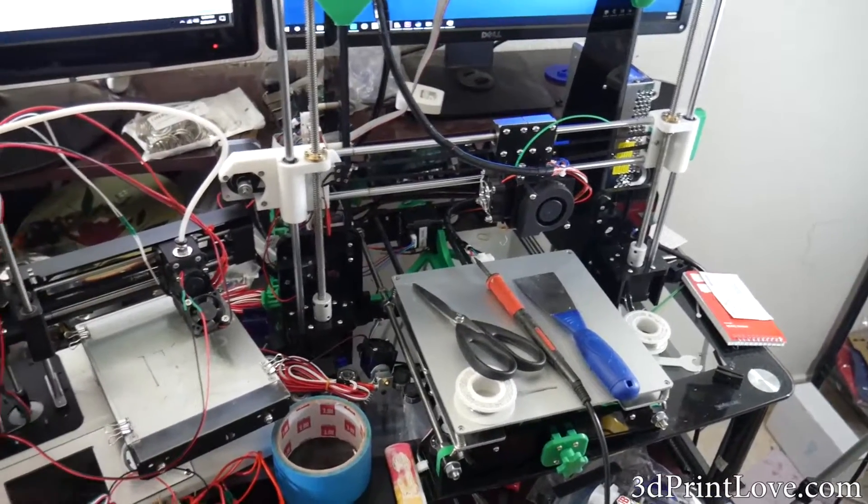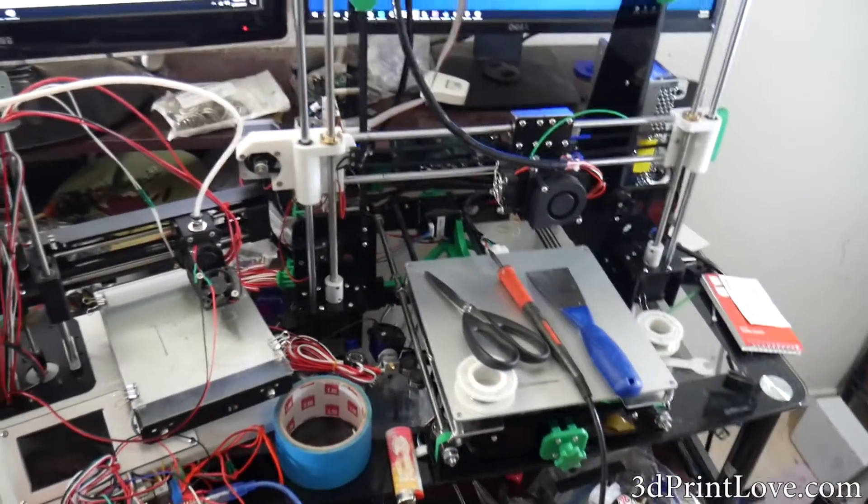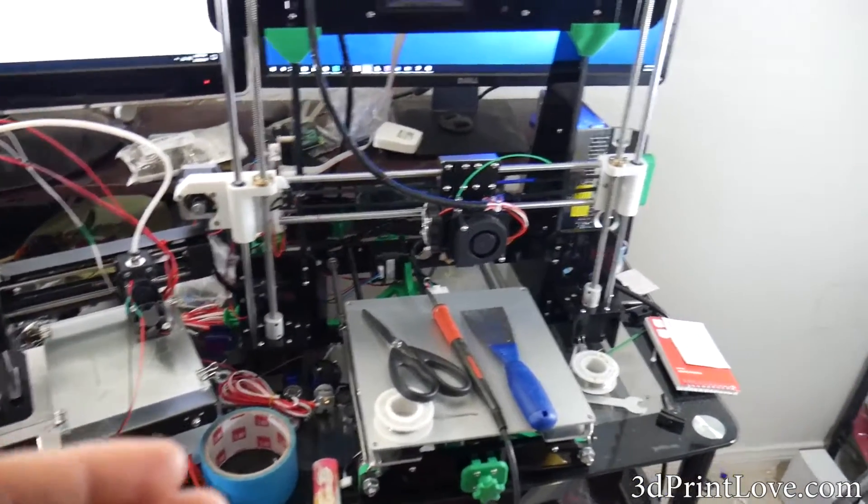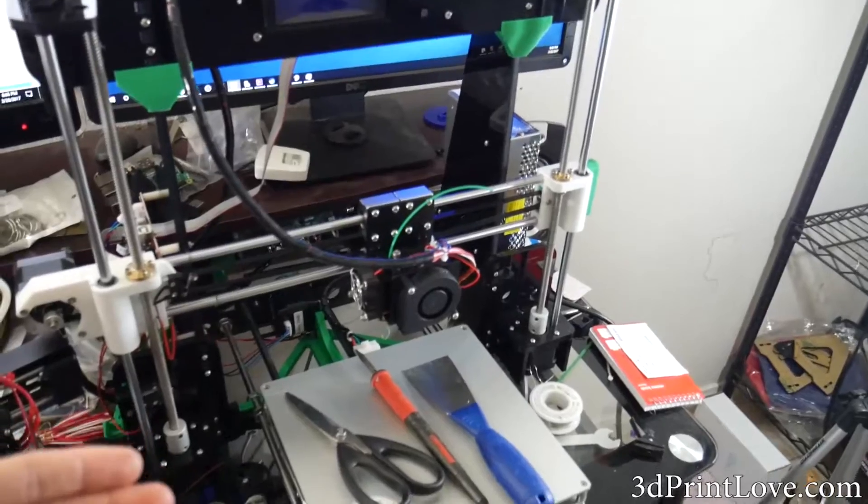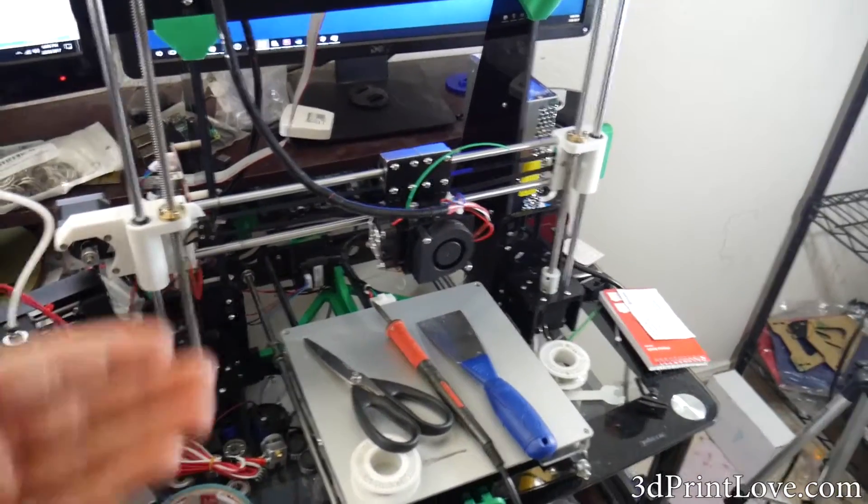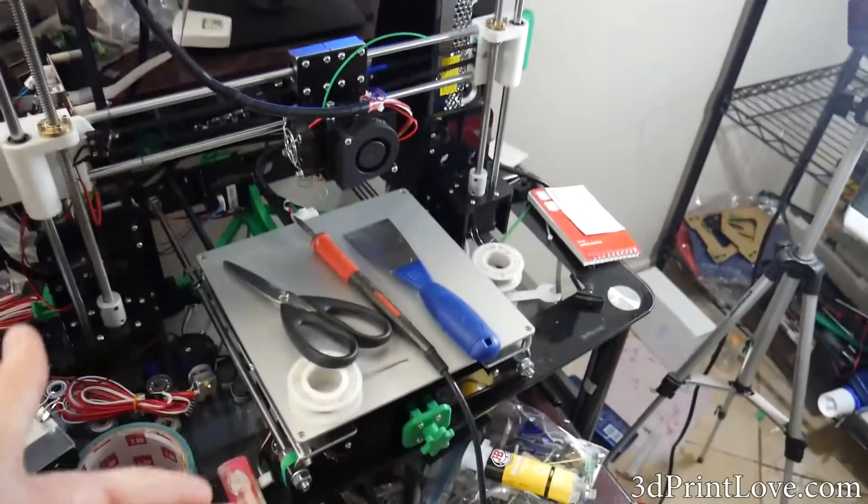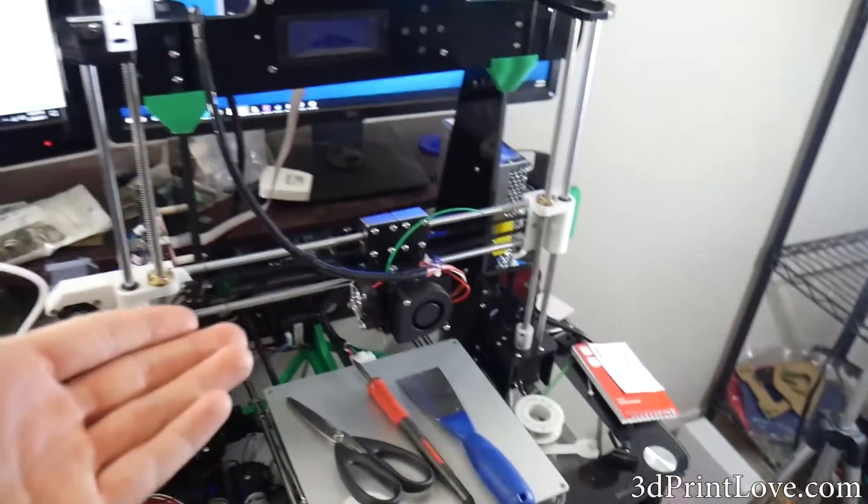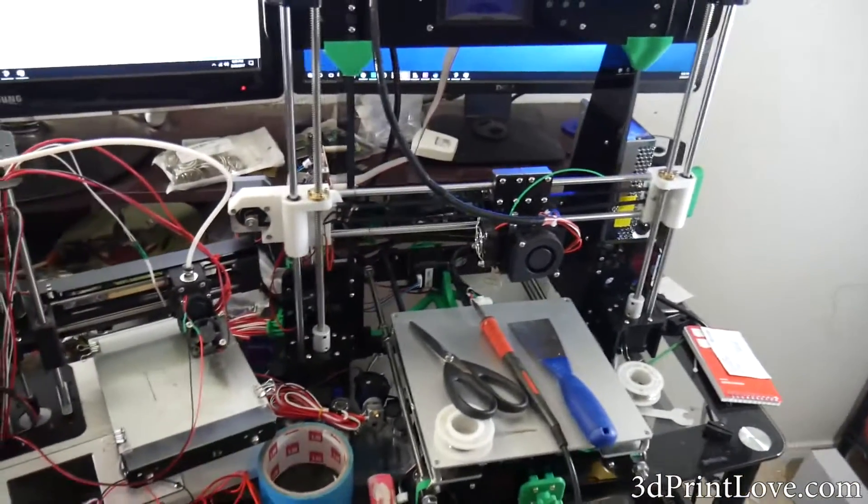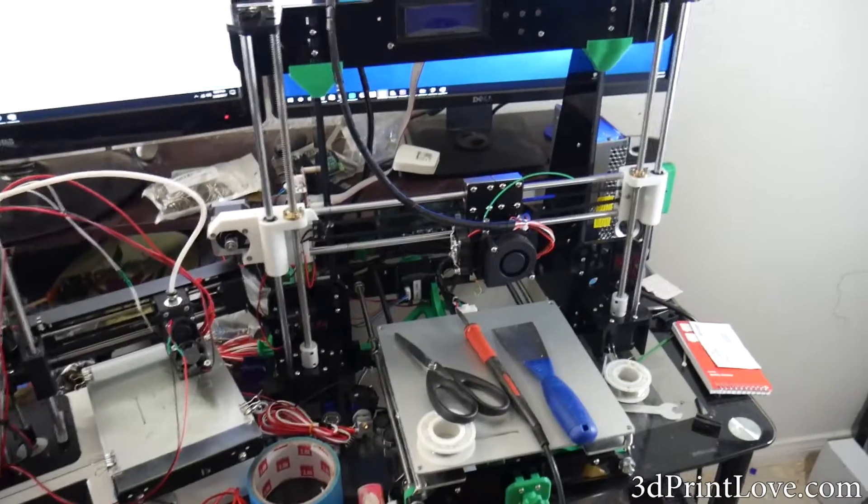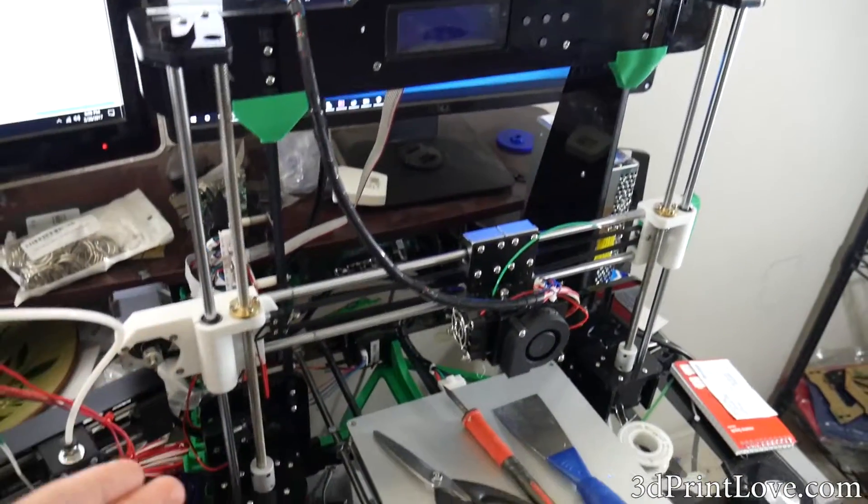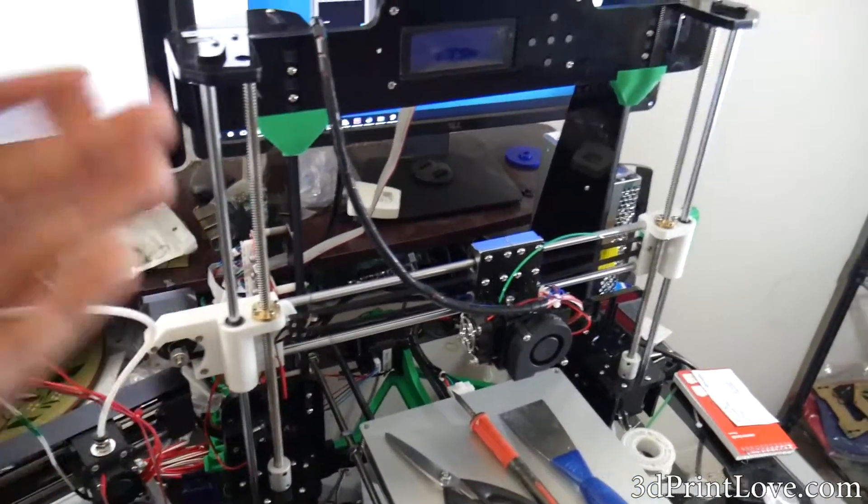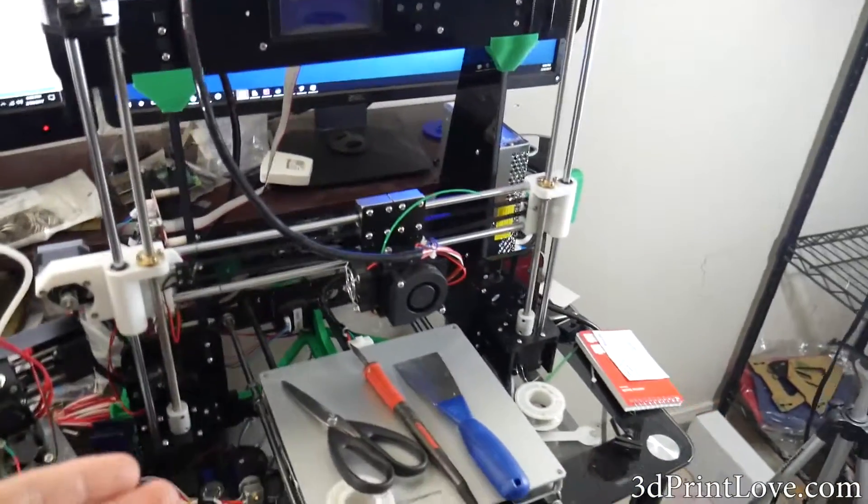Most of you guys know that we've been building the Anet A8. You can see there's a lot of upgrades and things like that I've already done to it. All the stuff in our build series is to basically do the wiring, and I had planned on having that up for you guys by now.